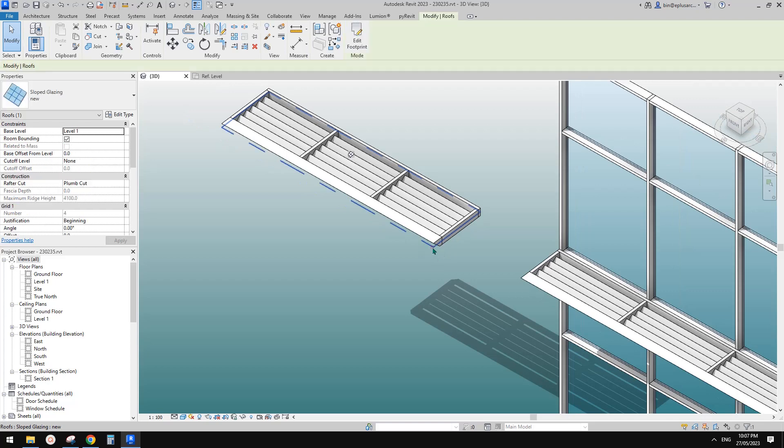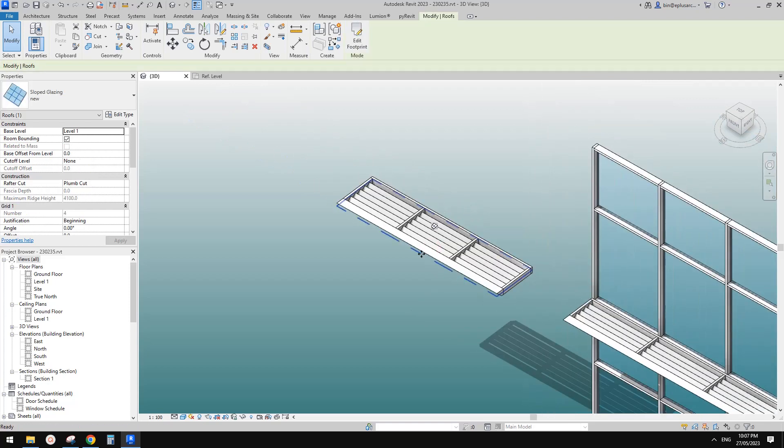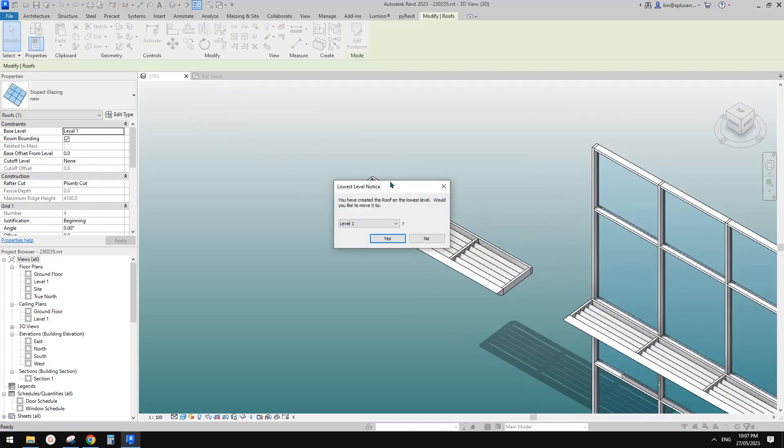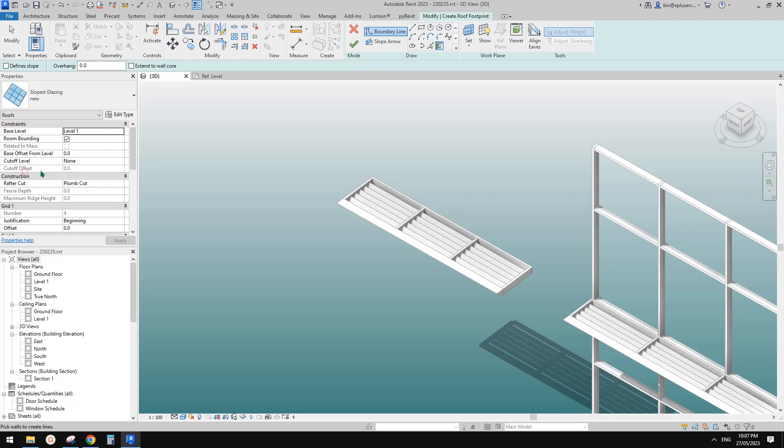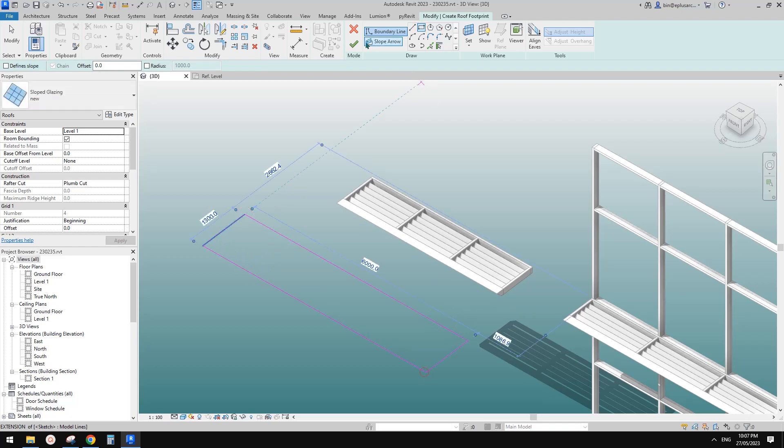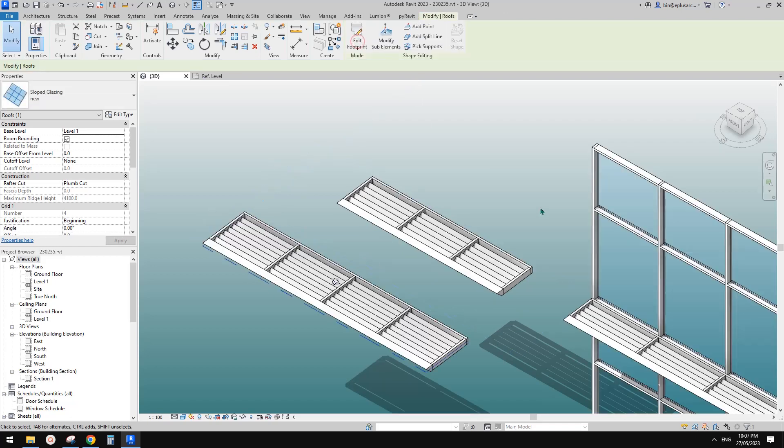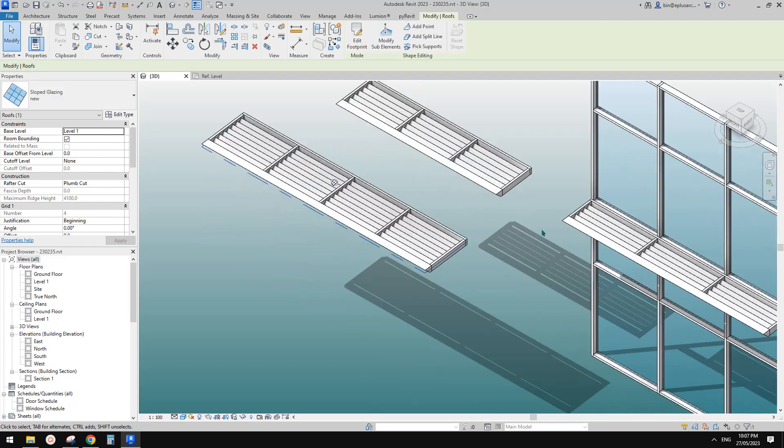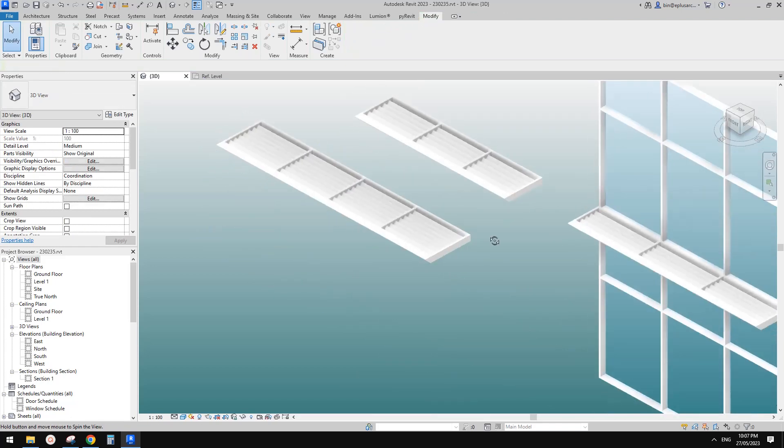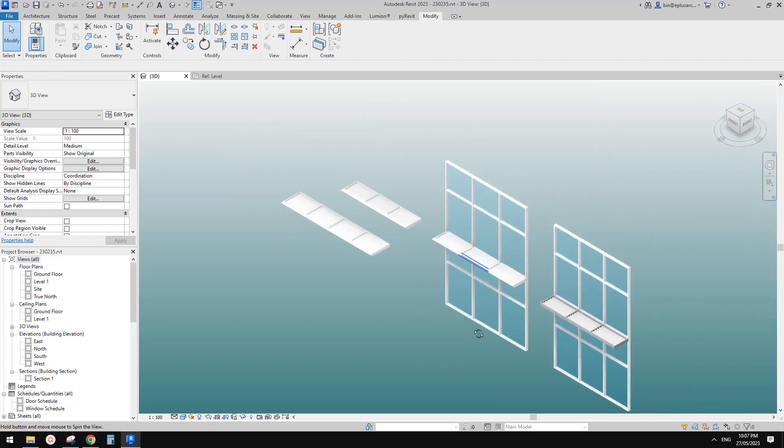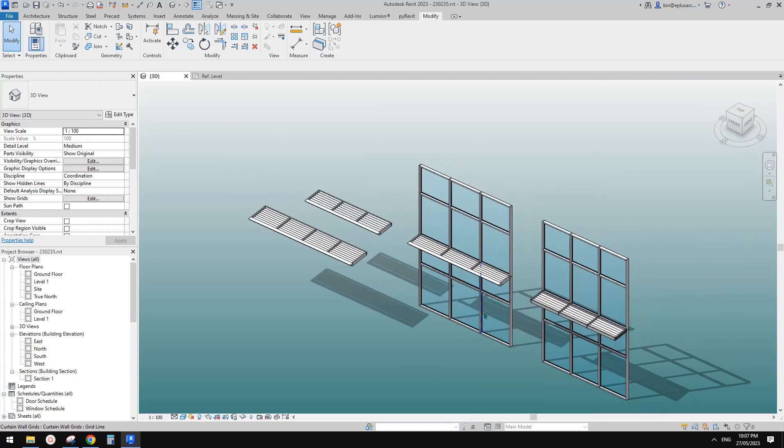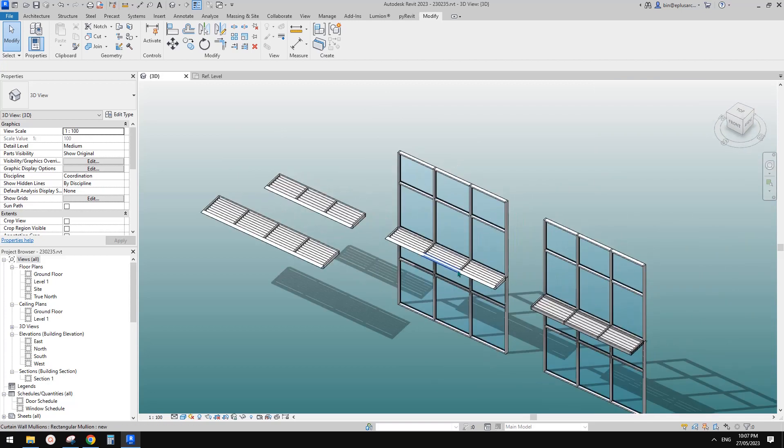So let's try create another one. Create similar. I'll just pick this one first. Define slope unchecked. Create something like this. Finish. Perfect. So that's it.